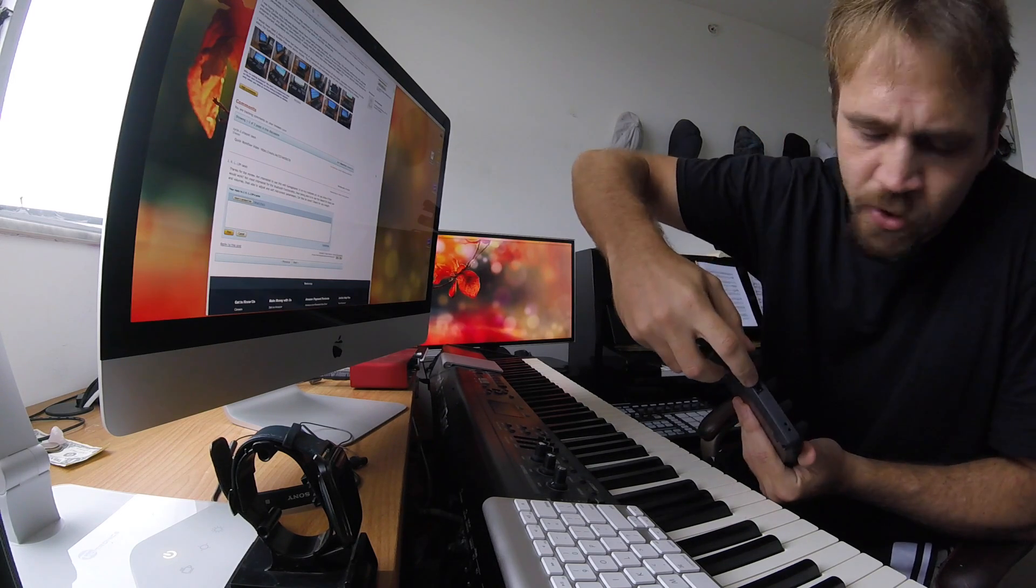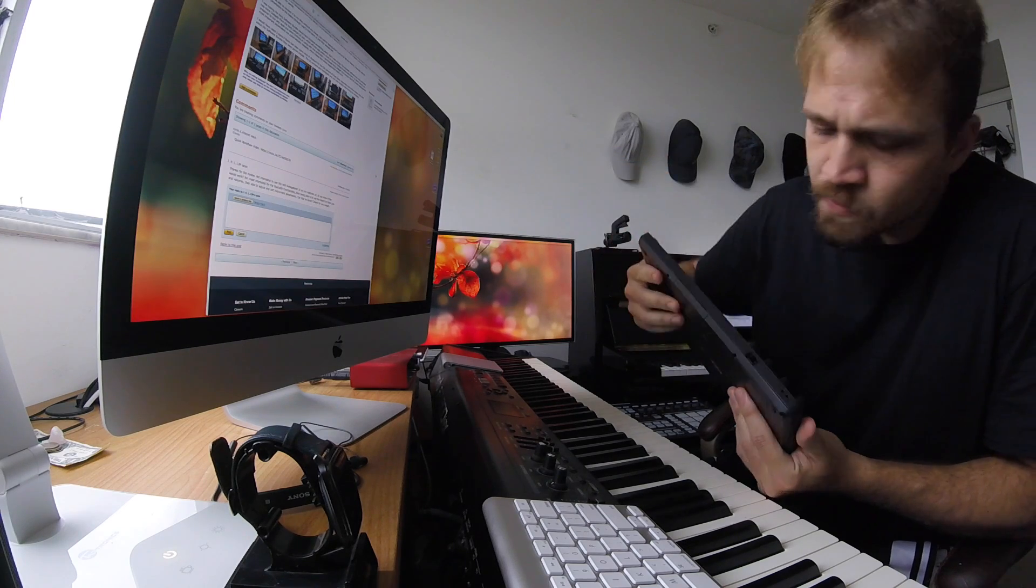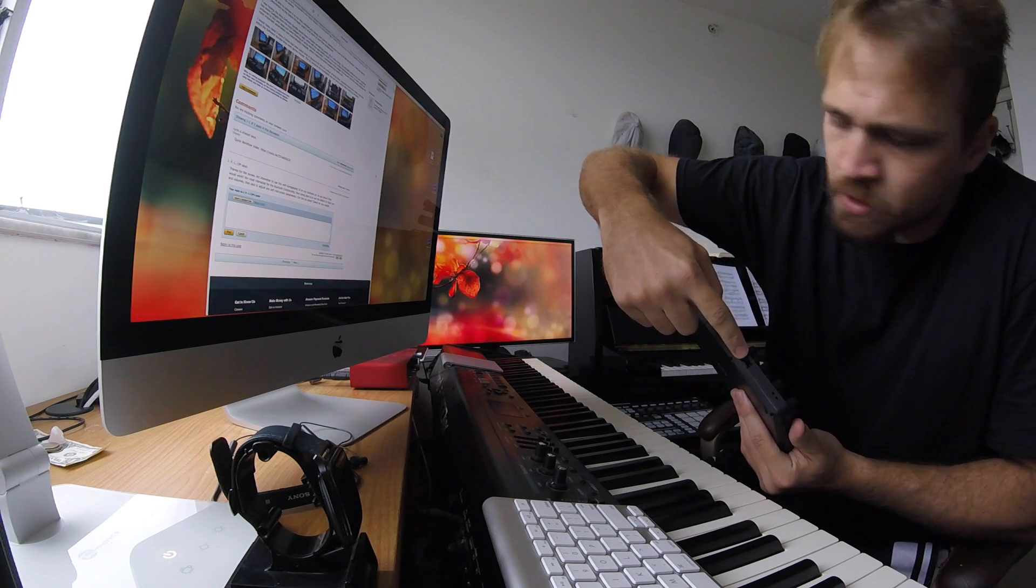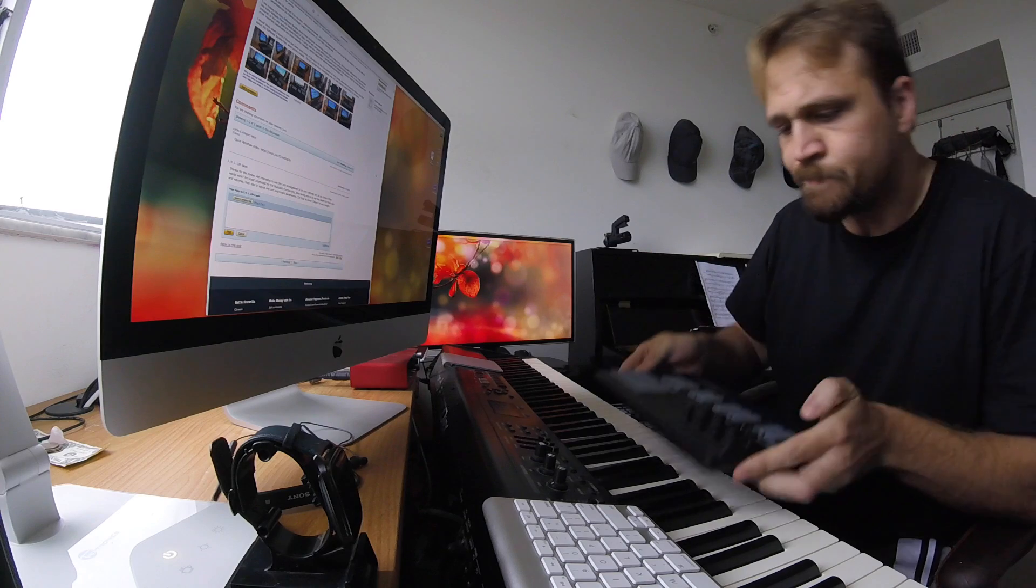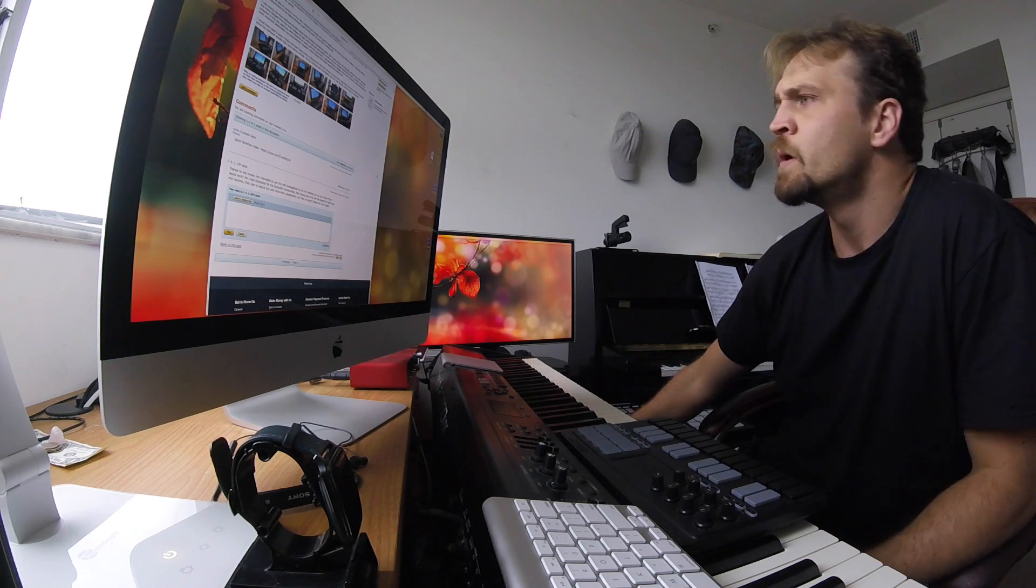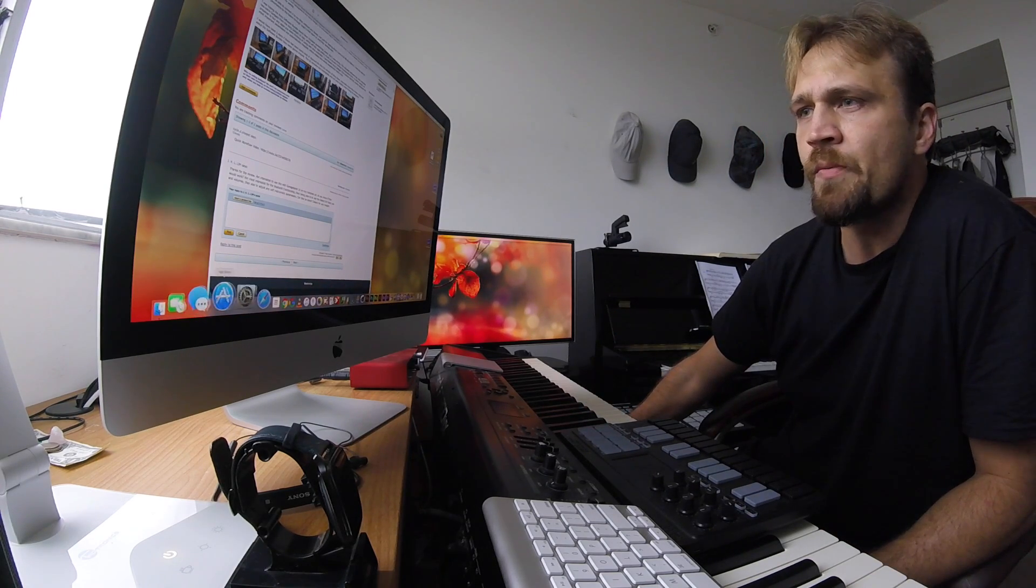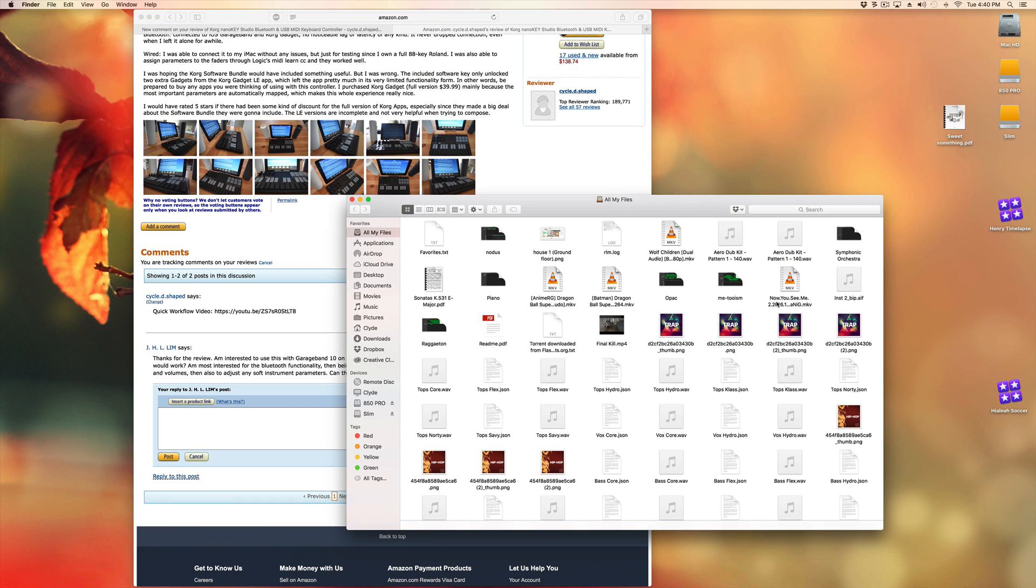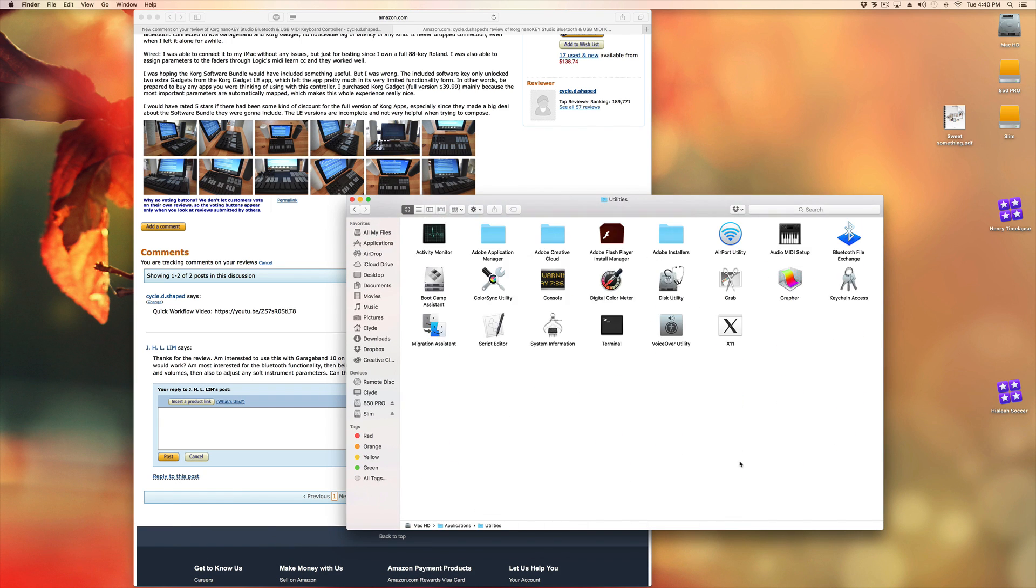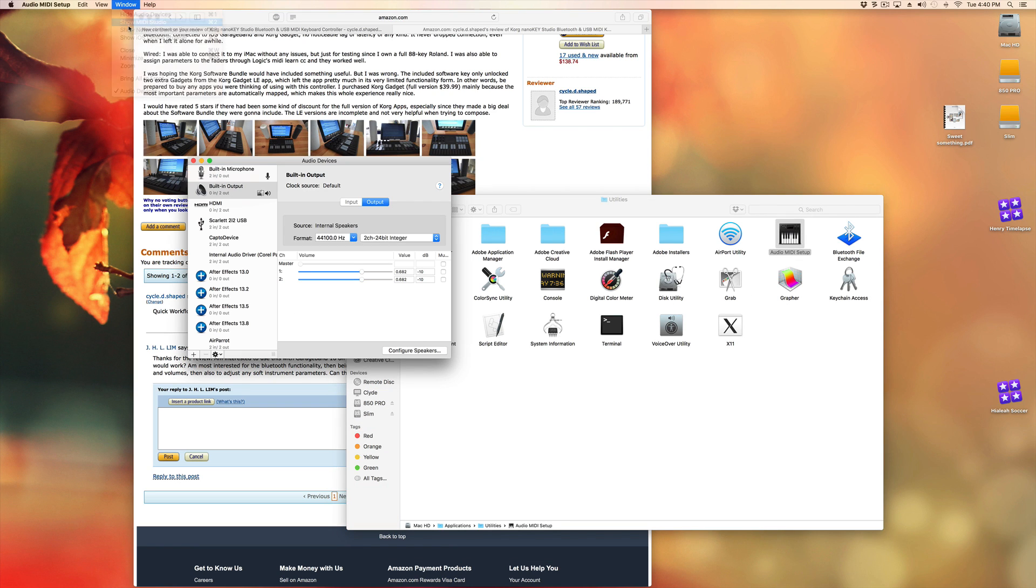Just turn it on like this. Make sure it's on the Bluetooth side. Then go to Application, Utilities, Audio MIDI Setup, Window, Show MIDI Studio.